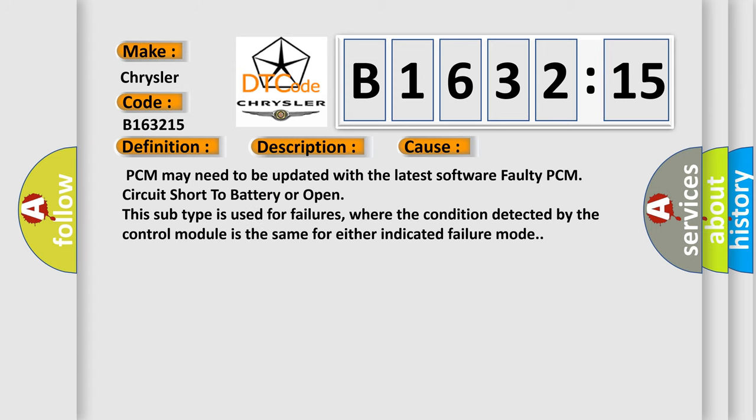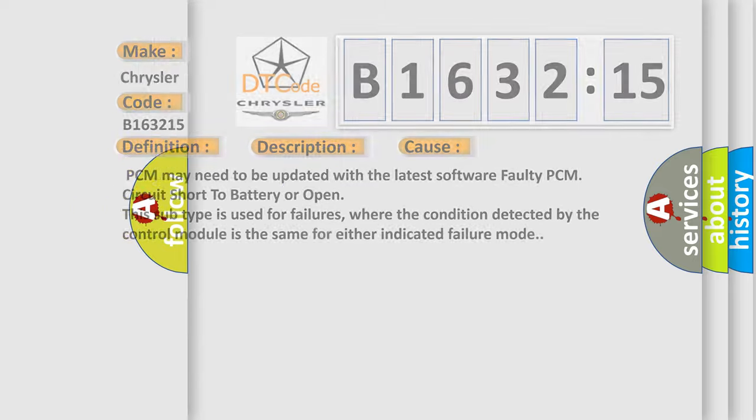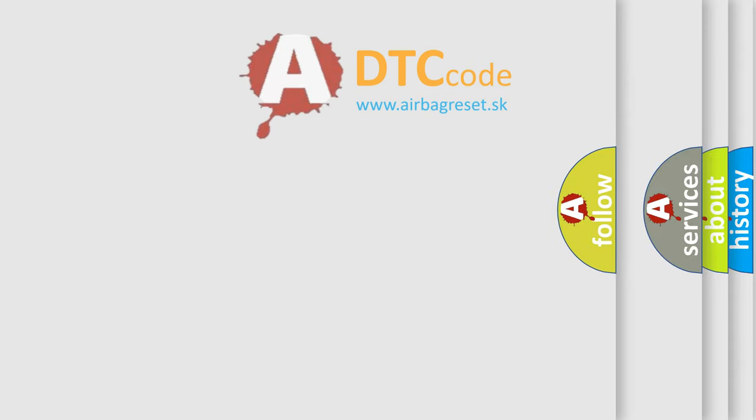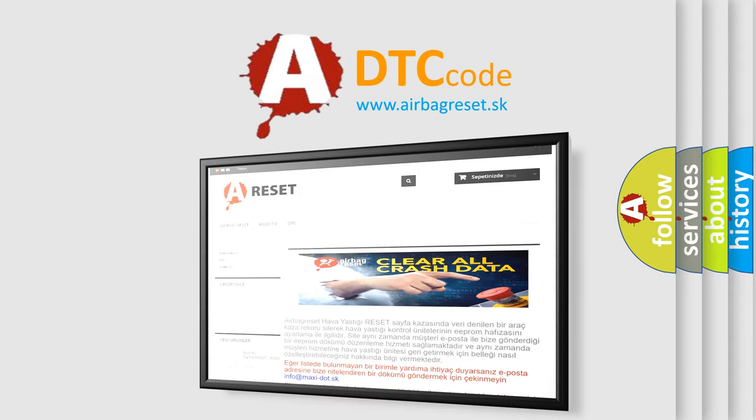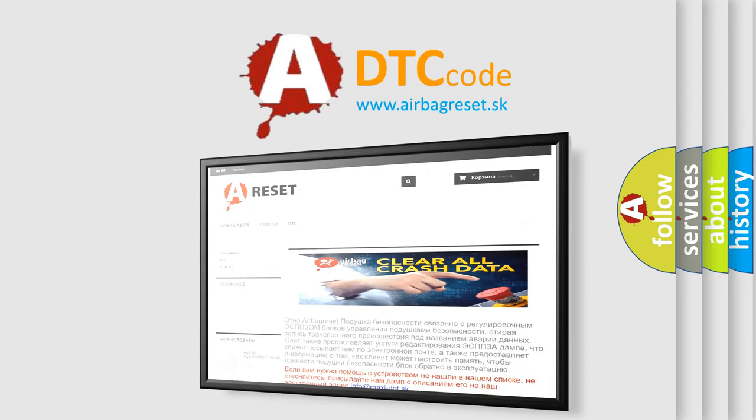This diagnostic error occurs most often in these cases: PCM may need to be updated with the latest software, faulty PCM, circuit short to battery or open. This subtype is used for failures where the condition detected by the control module is the same for either indicated failure mode.